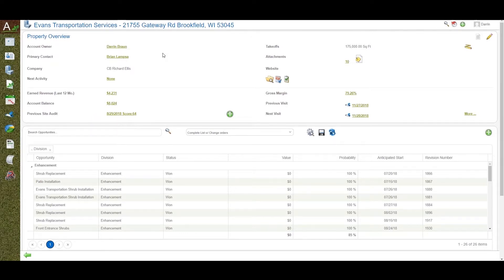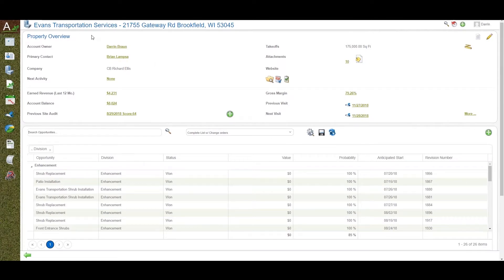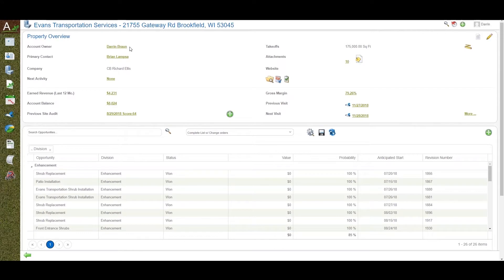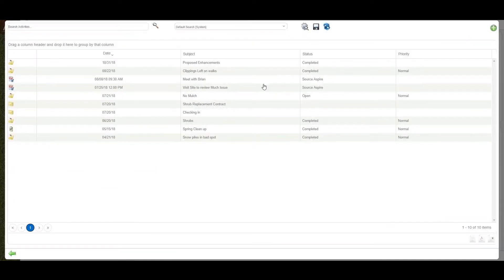Looking at an actual property in Aspire brings you to the job folder. The job folder contains all essential information and history on the property, including account owner, primary contact, company name, and address. The address is critical for integration with Google Maps for crew routing and crew geo-perimeter management.